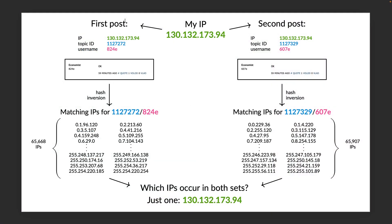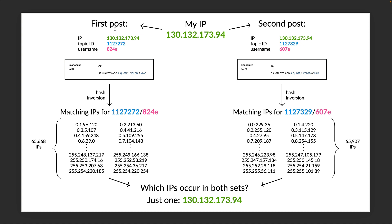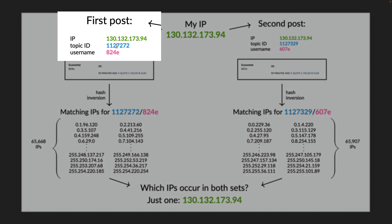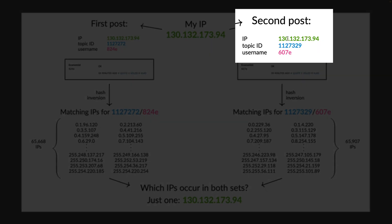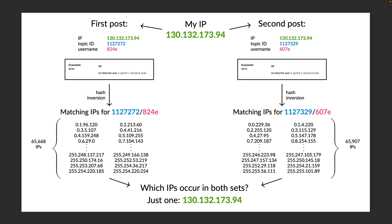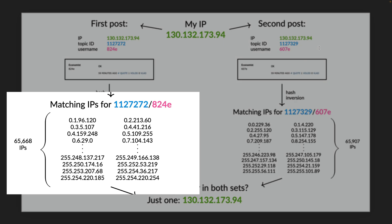Recall from my last video that I made two posts. The first post was in the topic with ID 1127272, where I received the username 824e. The second post was in the topic with ID 1127329, where I received the username 607e. For each of these, we calculated a set of IP addresses that would have received the same usernames that I received.